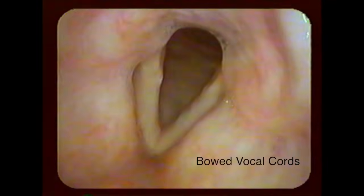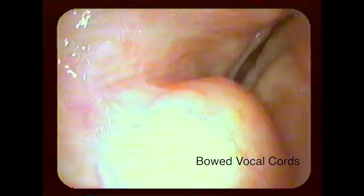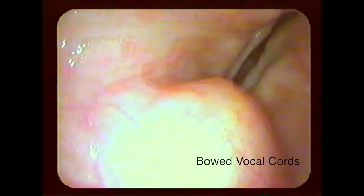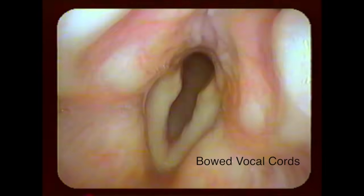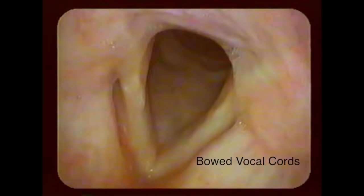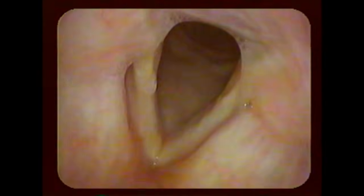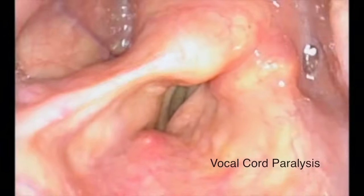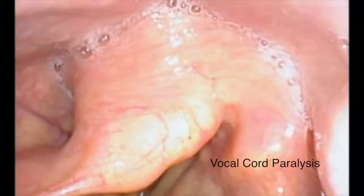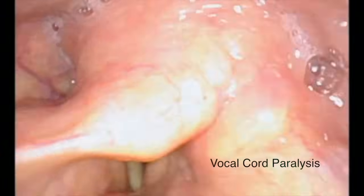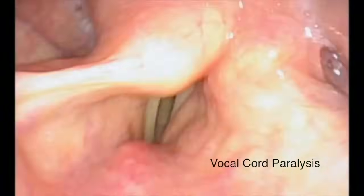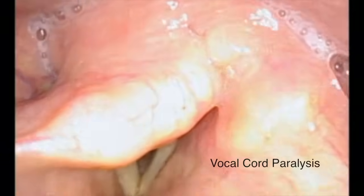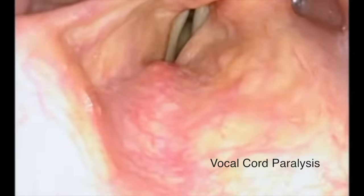Here are two examples of when the vocal cord does not come together tightly. The first video demonstrates bowed vocal cords, in which the vocal cords are too thinned out. The second shows a paralyzed vocal cord where one of the vocal cords is not moving.